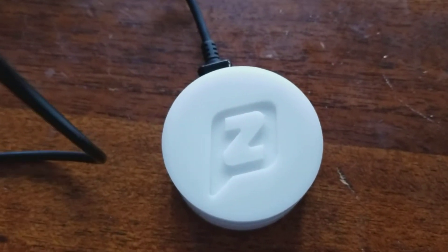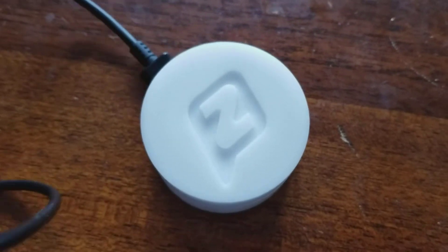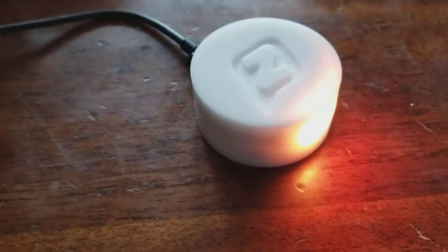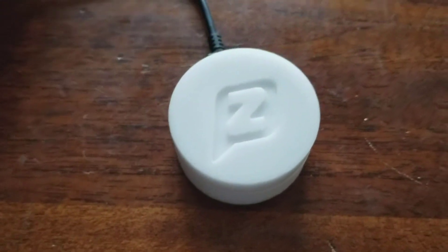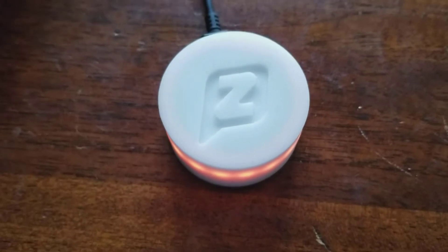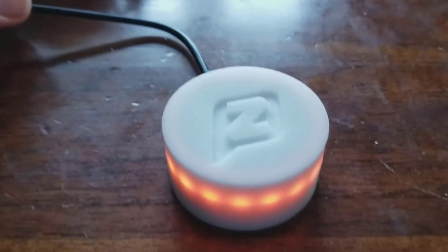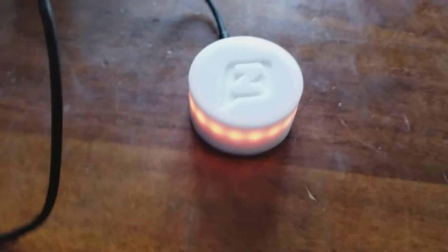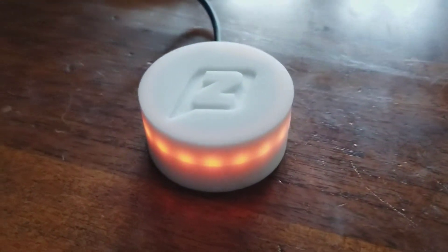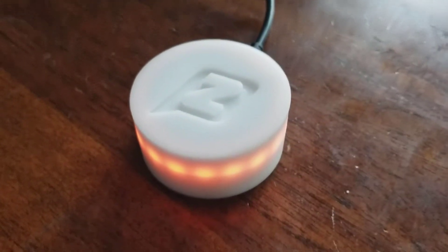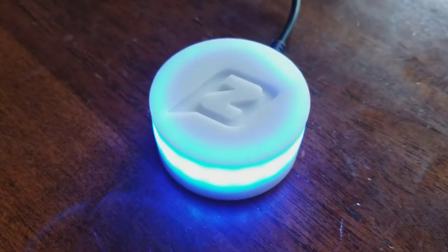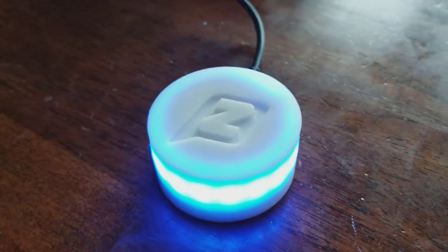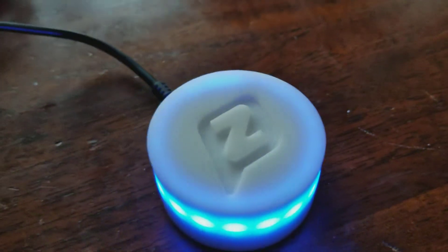When you plug it in and turn it on, it does a little ring light indicating that it's searching for Wi-Fi. Once it connects to the Wi-Fi network, it gives you a gentle glow to let you know it's connected to the Zipwhip network and waiting for texts to come in. When a text actually comes in, it turns blue to indicate you have a text waiting to be read.